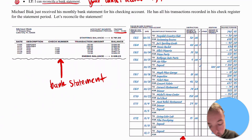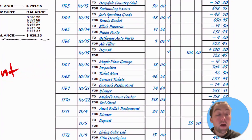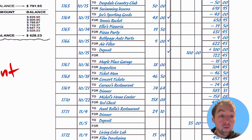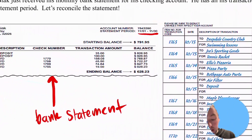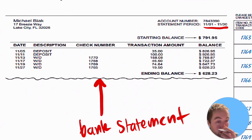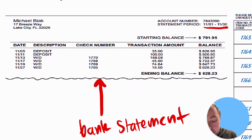When reconciling your bank statement, the very first thing you should do is ensure that the transactions recorded in your check register have actually gone through. For example, if you spent money using a debit card or wrote a check, verify that the money was actually subtracted from your bank account. Similarly, if you received a paycheck or cashed a check, make sure that's gone through. You can verify this by looking at your bank statement and checking it off in your check register. You should take all six transactions between November 5th and November 27th and make sure they also show up in your check register.